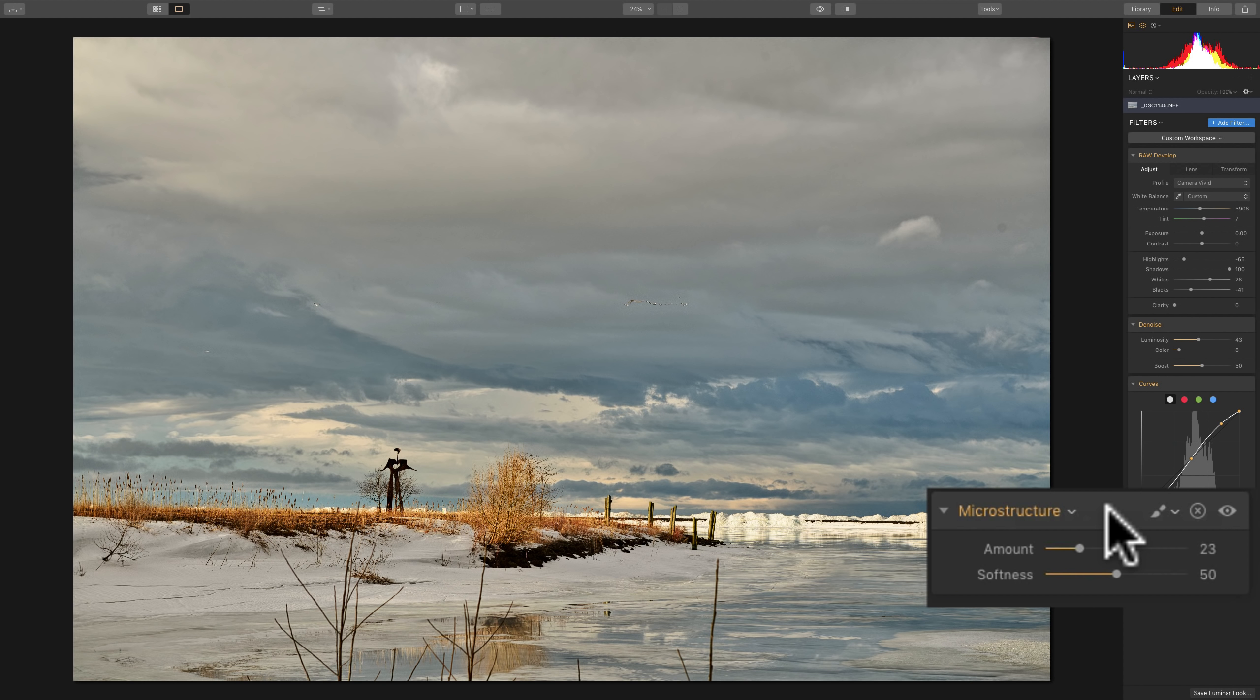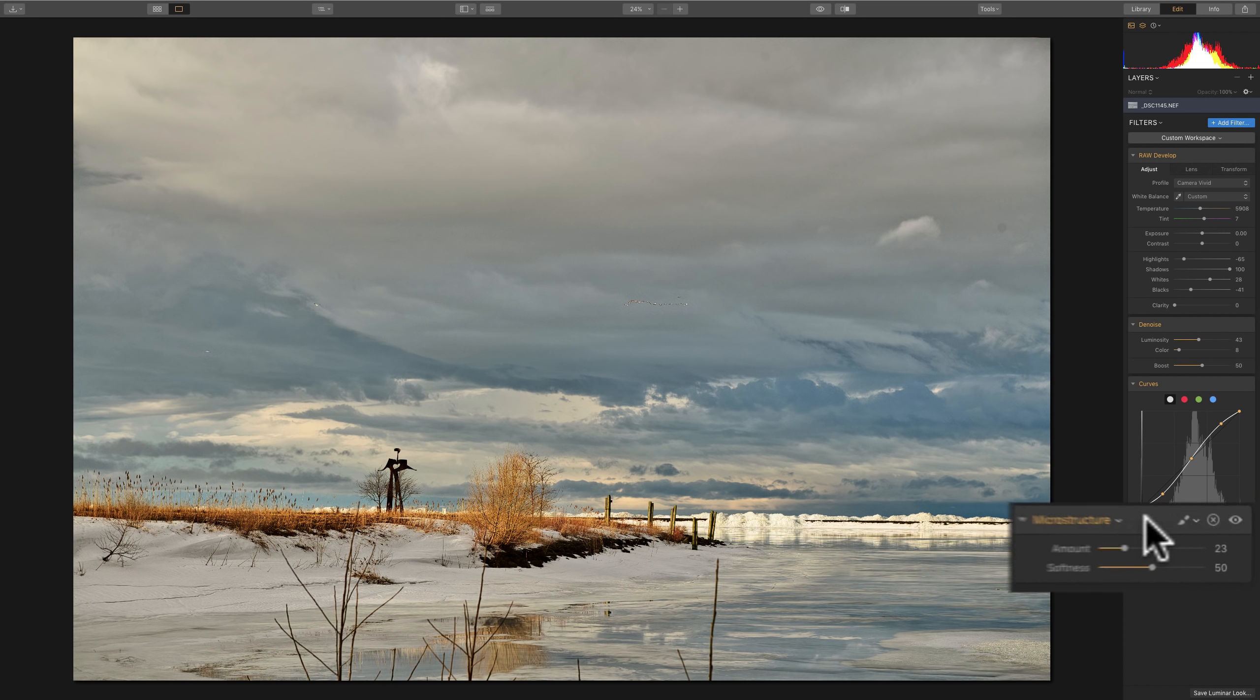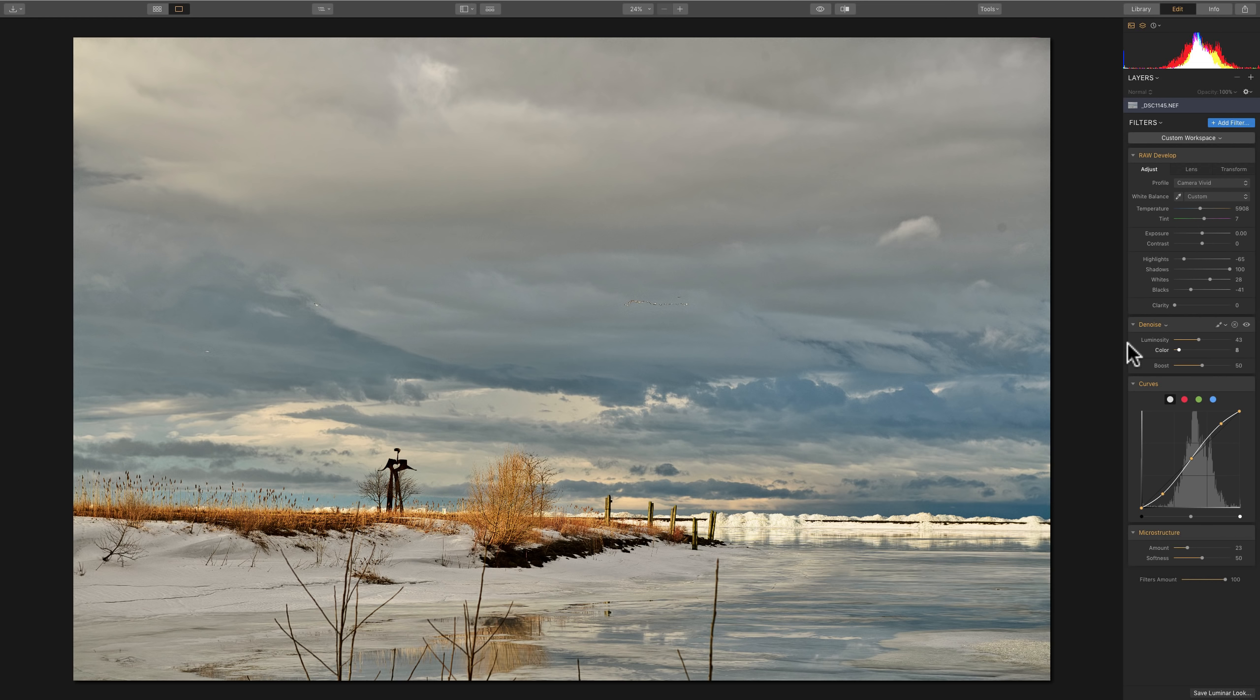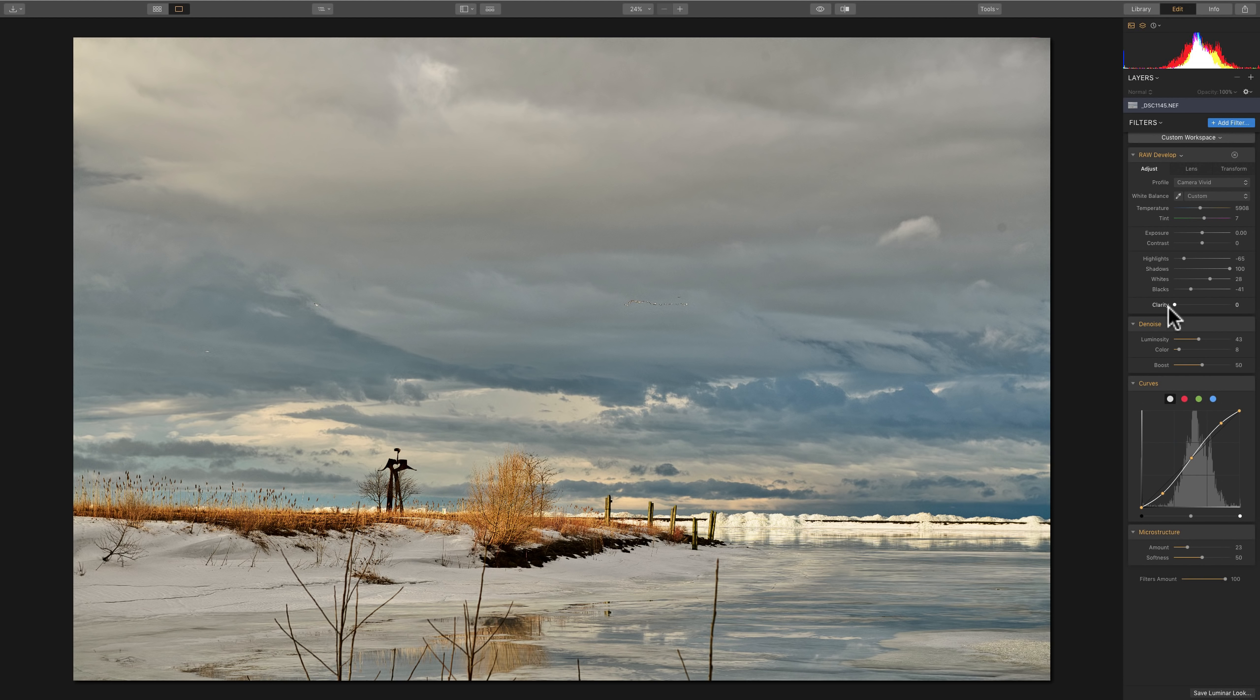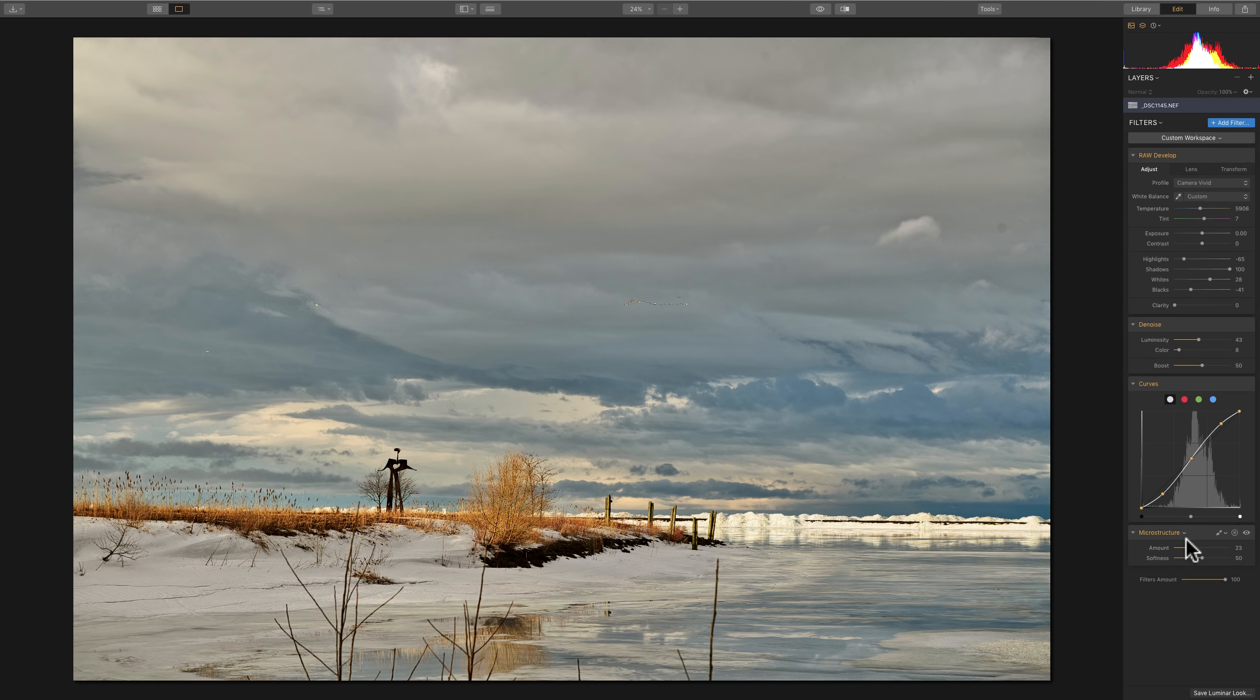And I think microstructure is a little bit more linear and a little bit less heavy-handed. So I could come in here and just add a little bit of this microstructure to my image. I think that looks pretty good. The next thing I'll do is something more creative that I think my image needs.